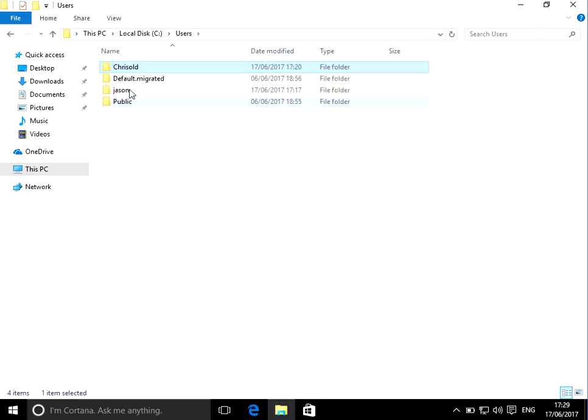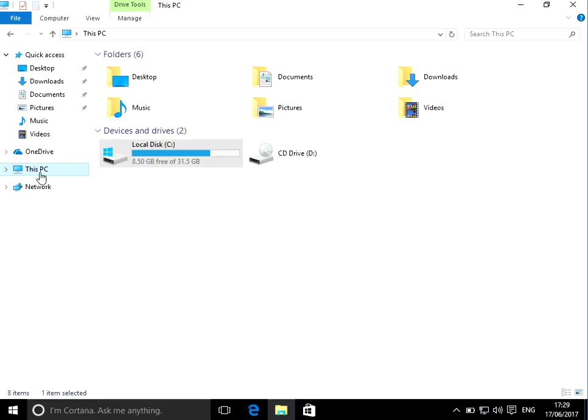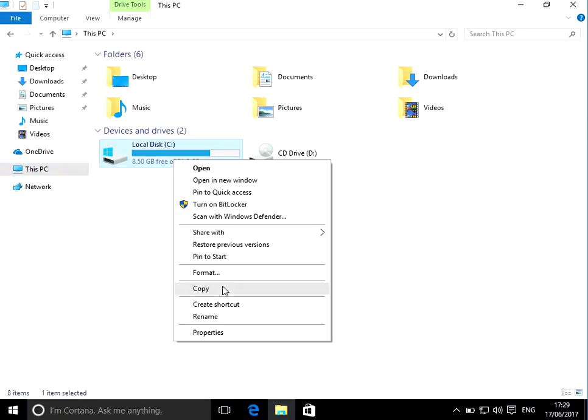Now, when you rename that to Chris old, if you get an error message saying cannot rename the folder file in use, what you need to do is come back to here, right click on the C drive and go to properties.